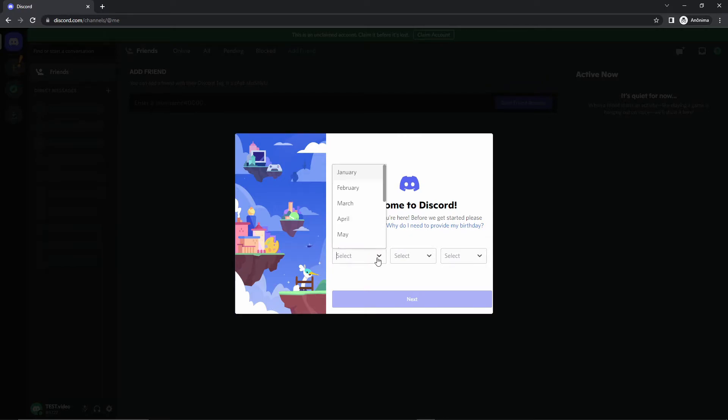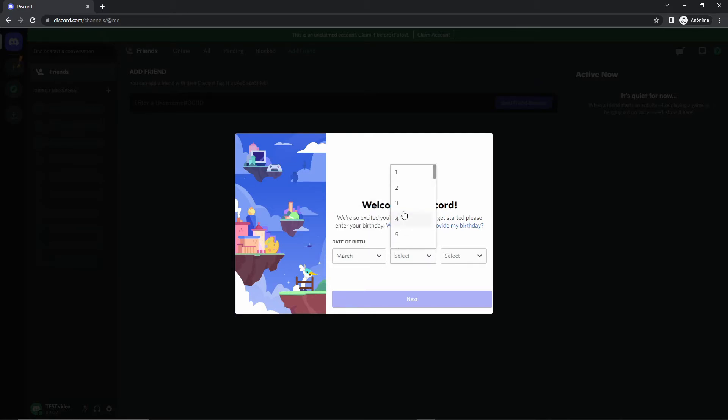Here you put your date of birth. I put a random date, okay, just to continue the video.